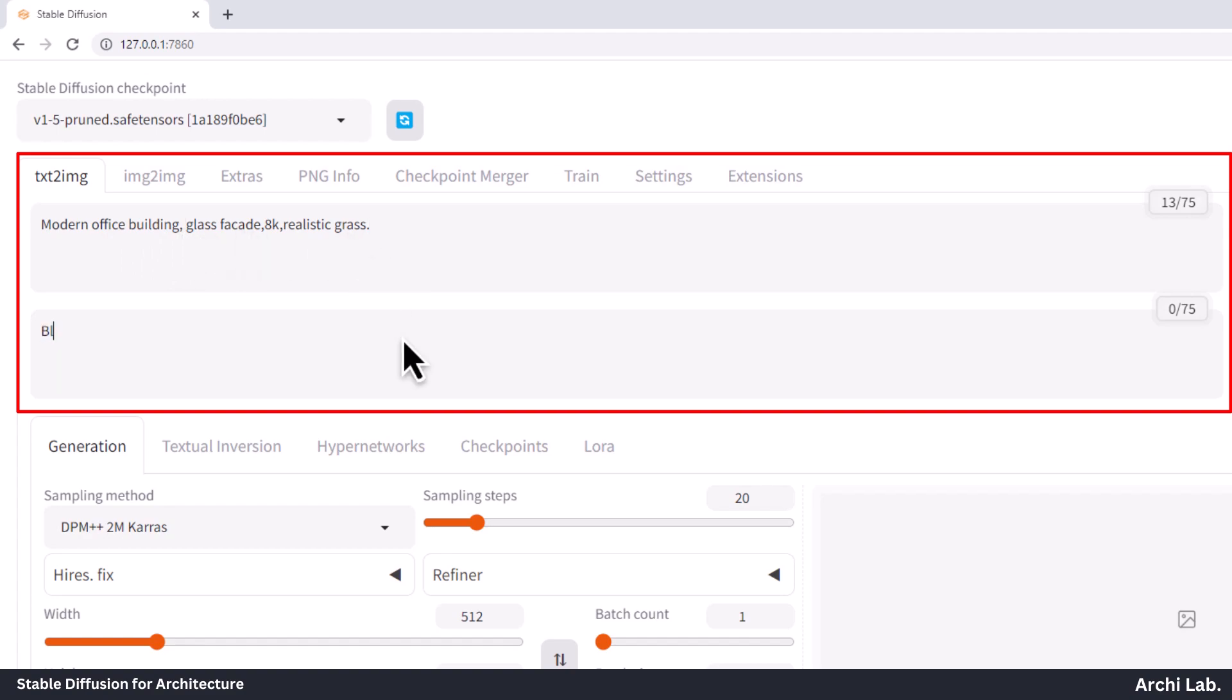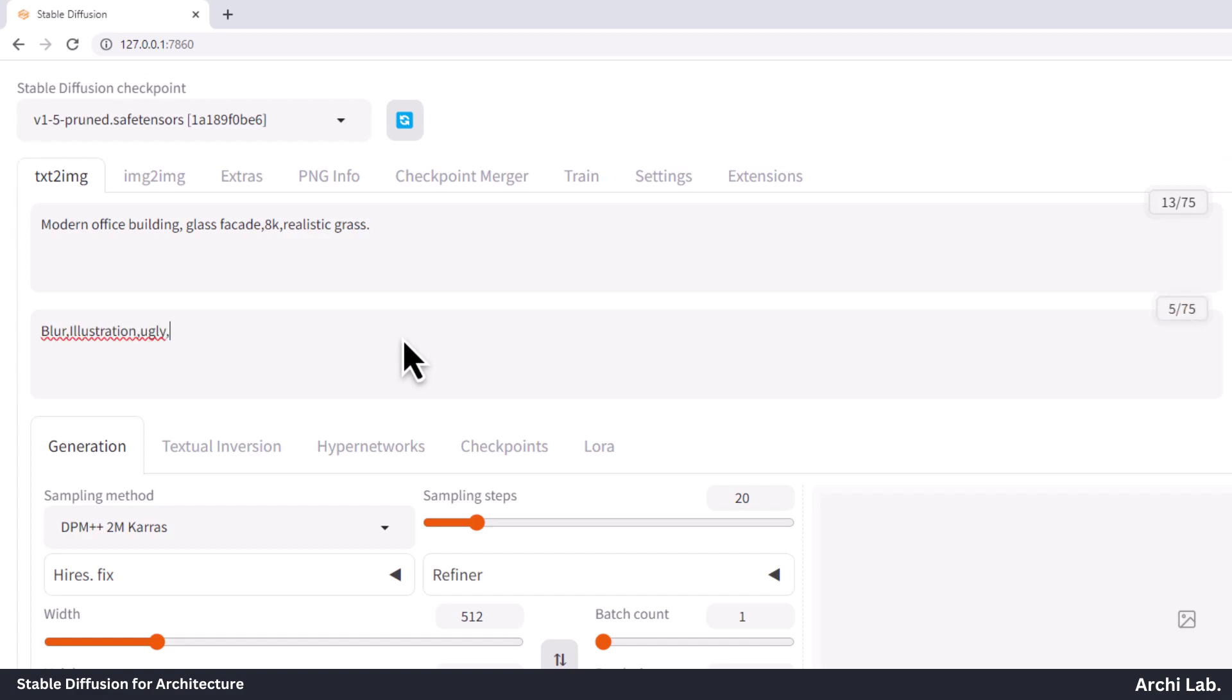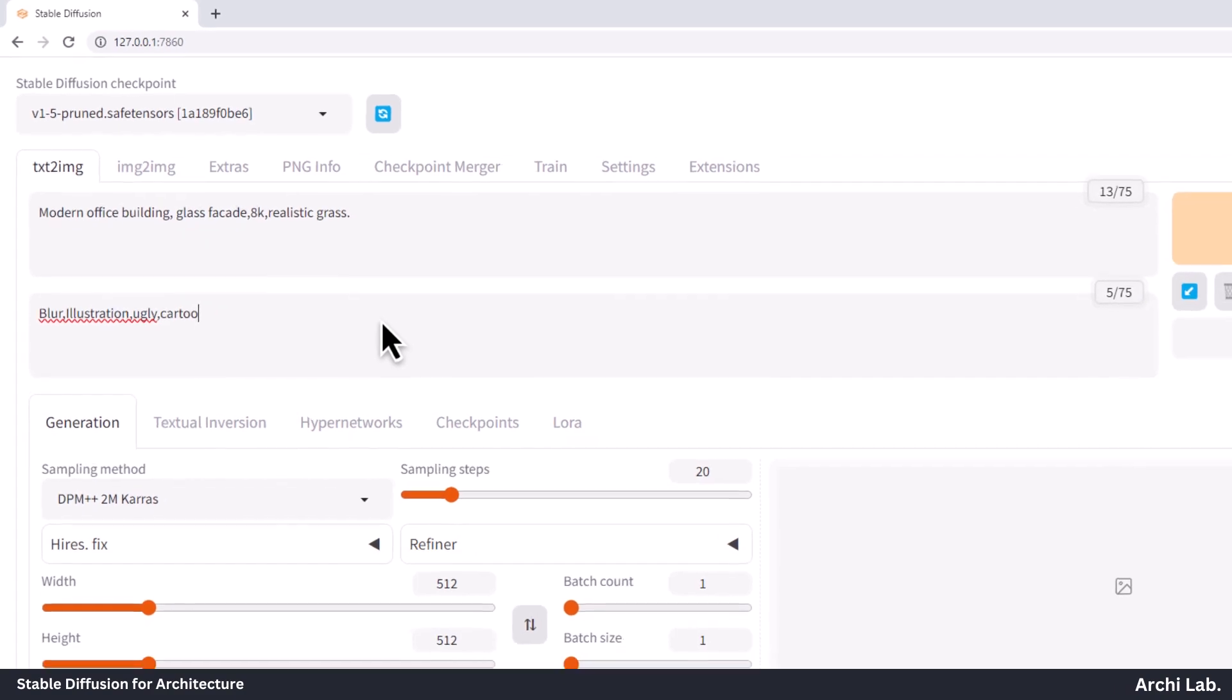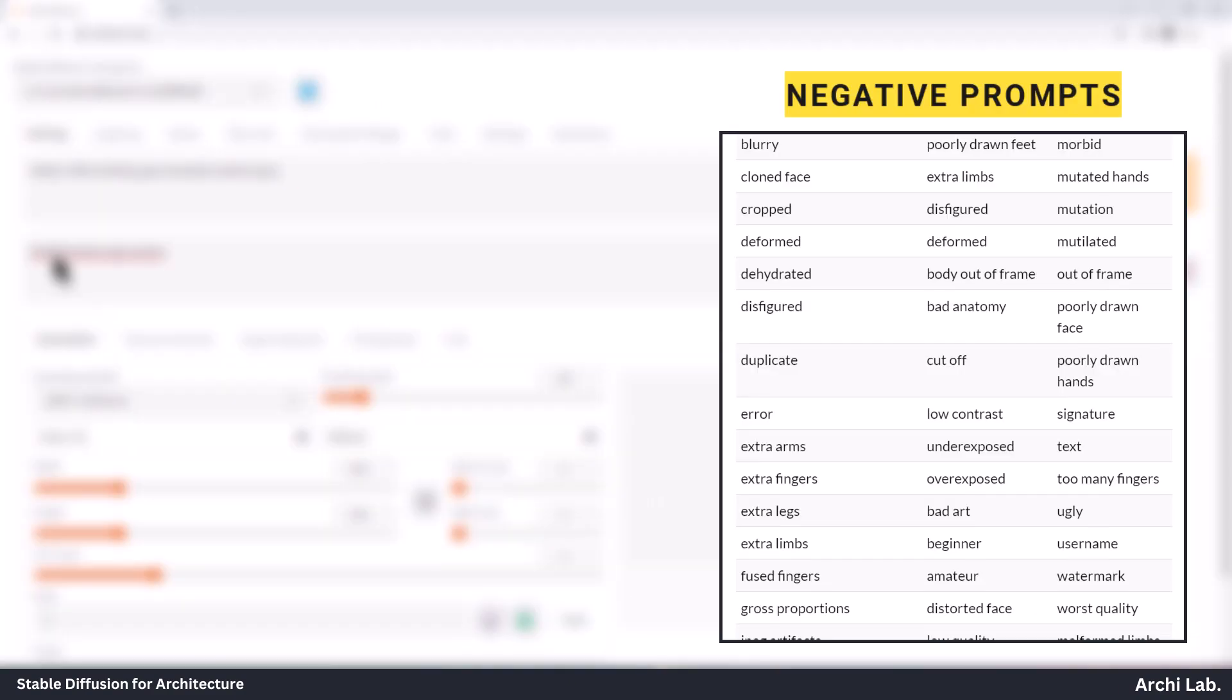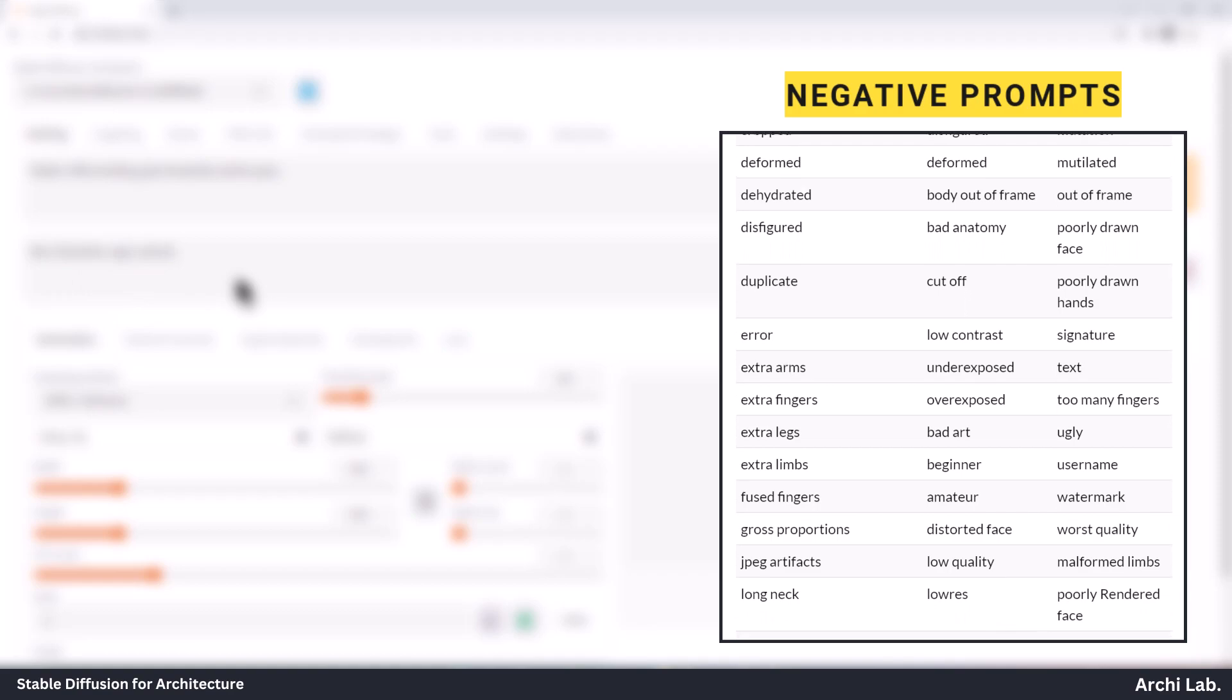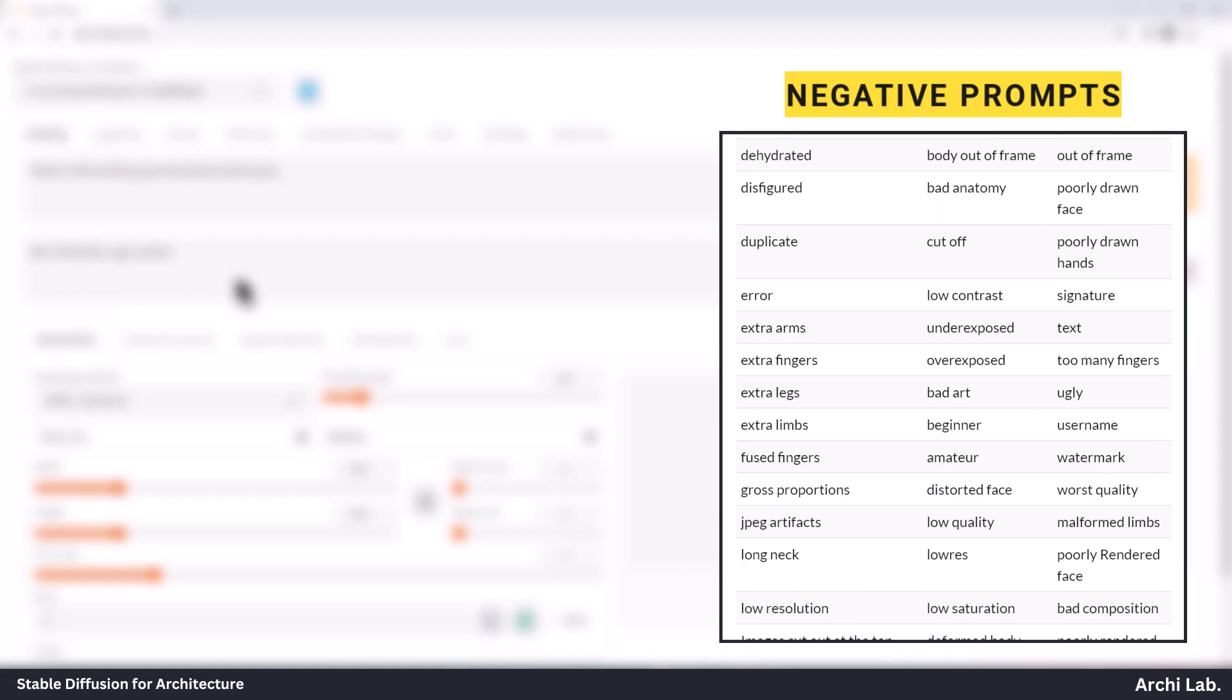Below that, there's the Negative Prompts section. Input what you wish to avoid in the generated images. Utilize negative prompts when working with V2 models, and you can also employ a universal negative prompt for this purpose.